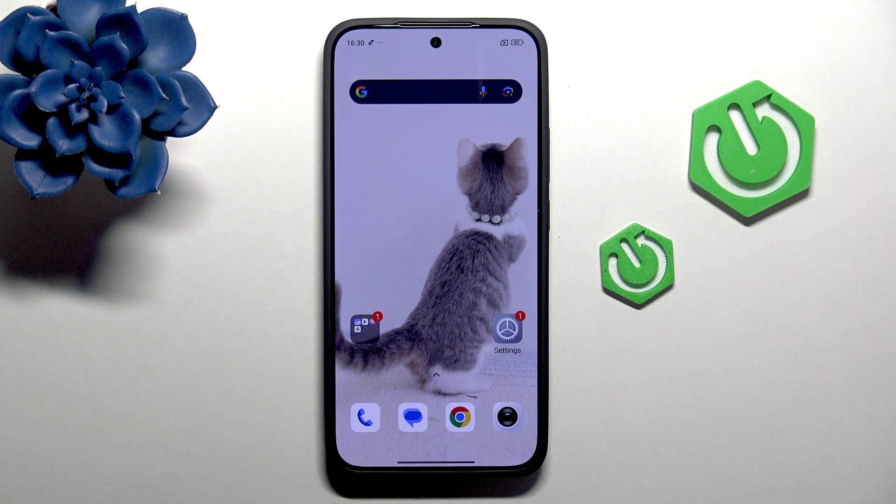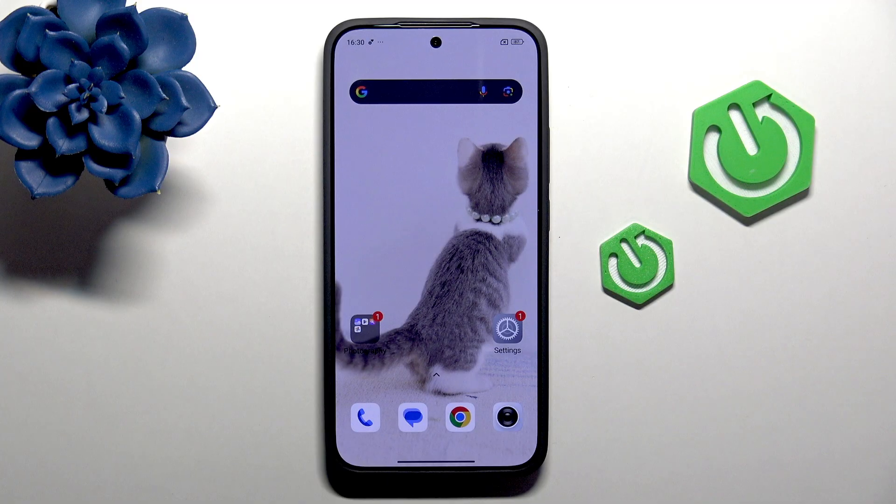Hi, it's Hard Reset and today I'll show you 10 hidden features on Xiaomi 15T.